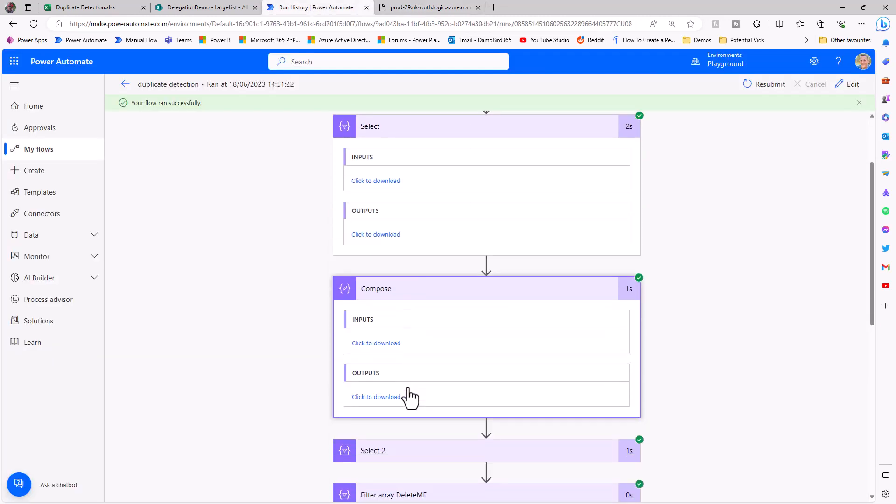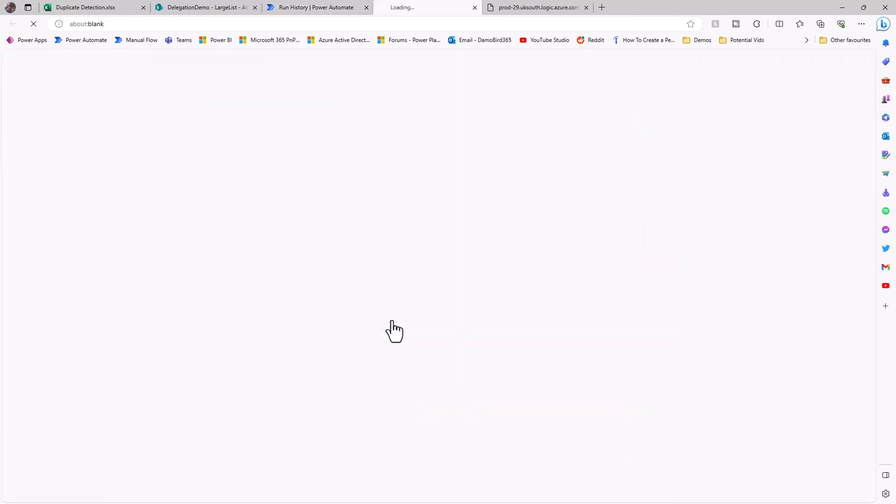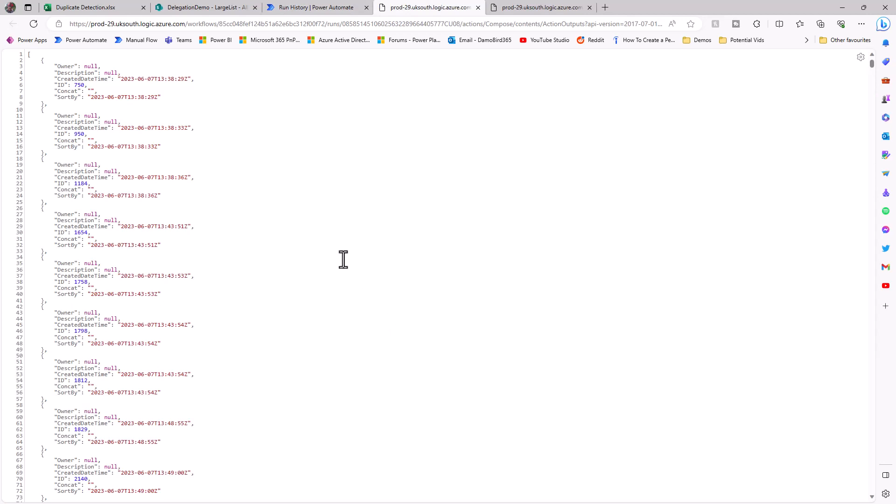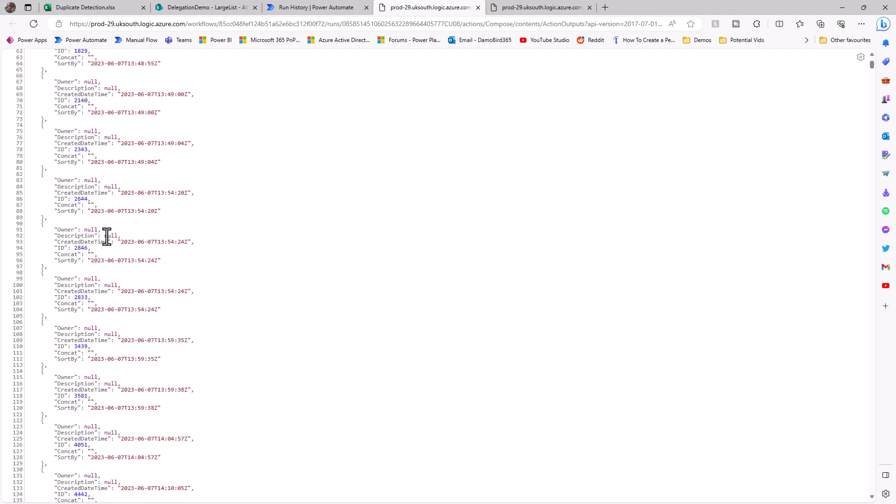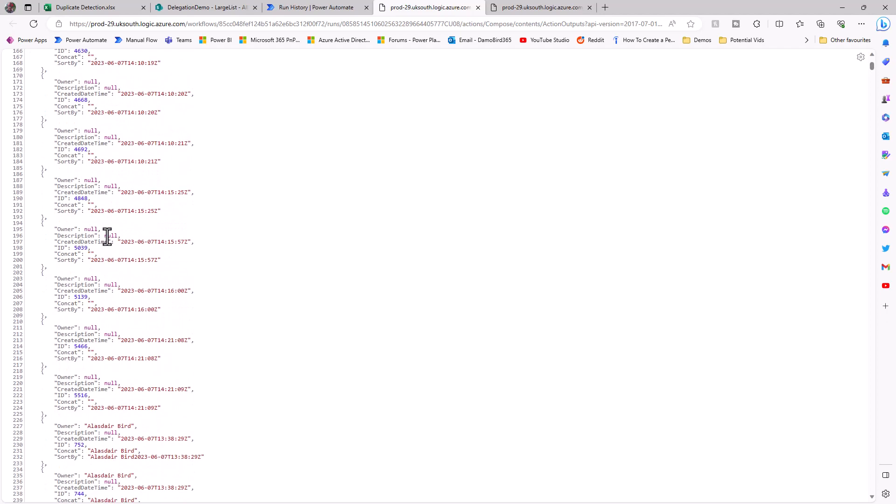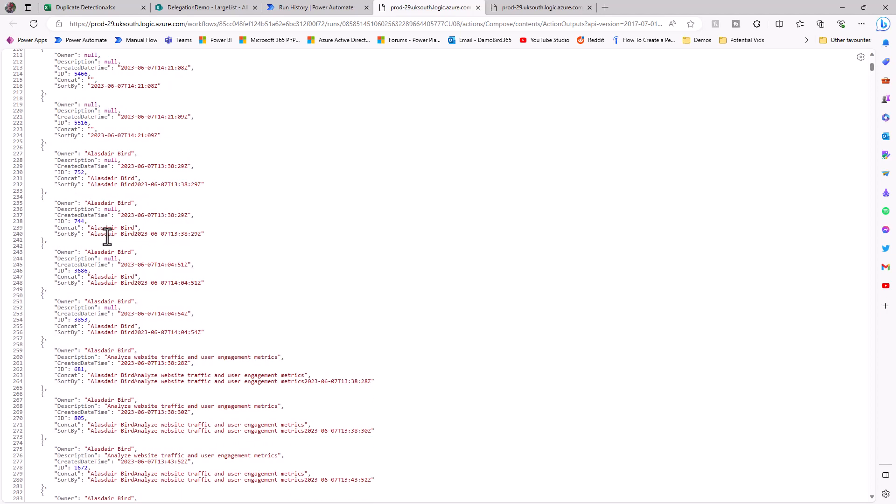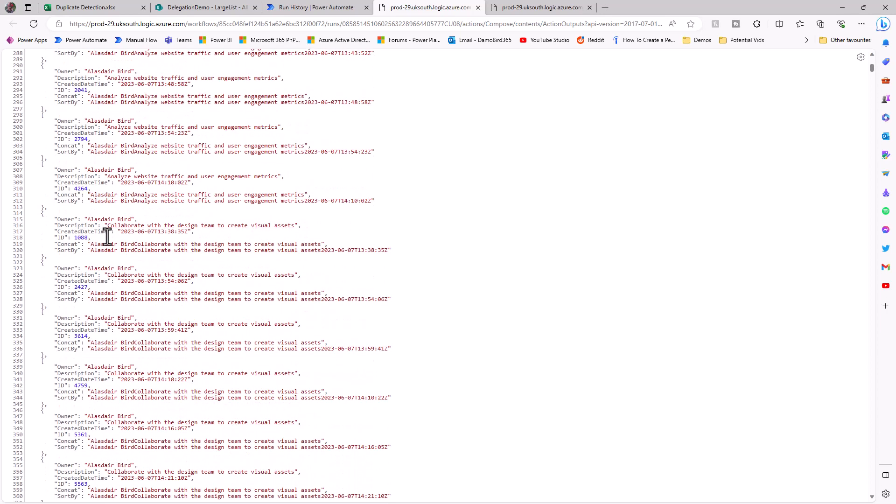If we have a look at the compose, it was then based on a sort, so this is now sorted by that concatenation. At the beginning of my data, I have a lot of null values, but as I scroll down a bit further, you can start to see some examples there of how things have started to order based on that owner description and created time being appended in that concatenation and in a specific order.